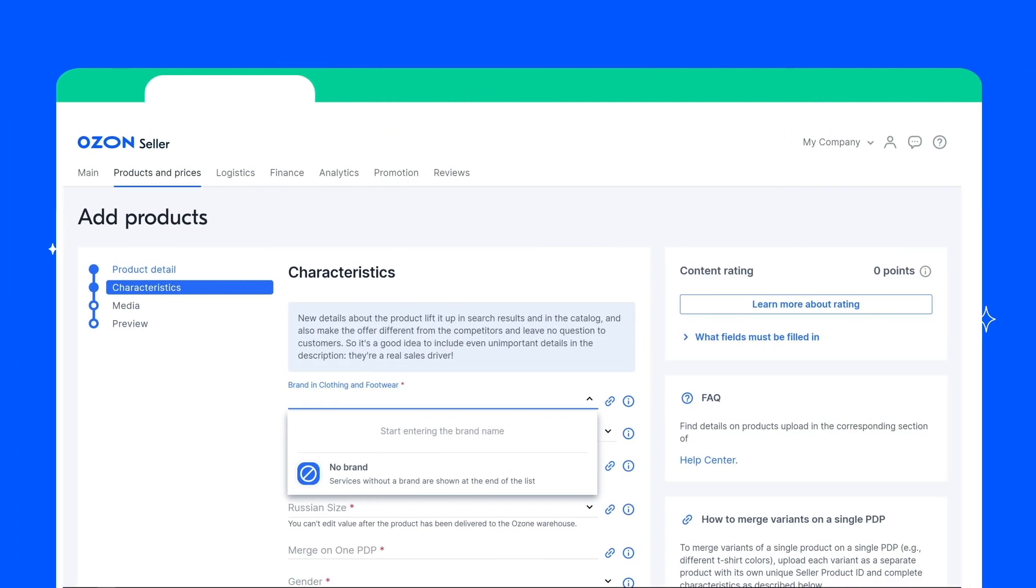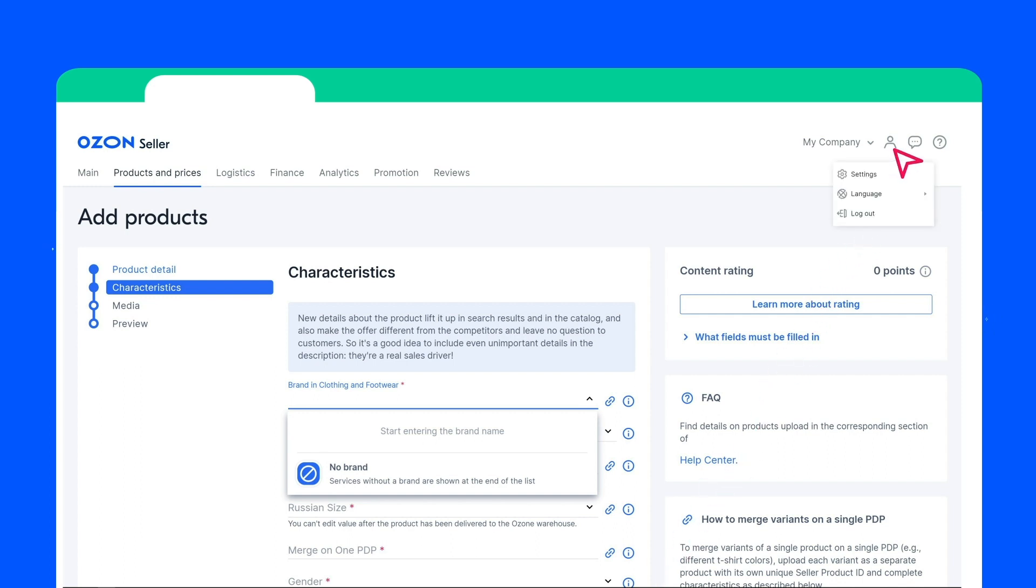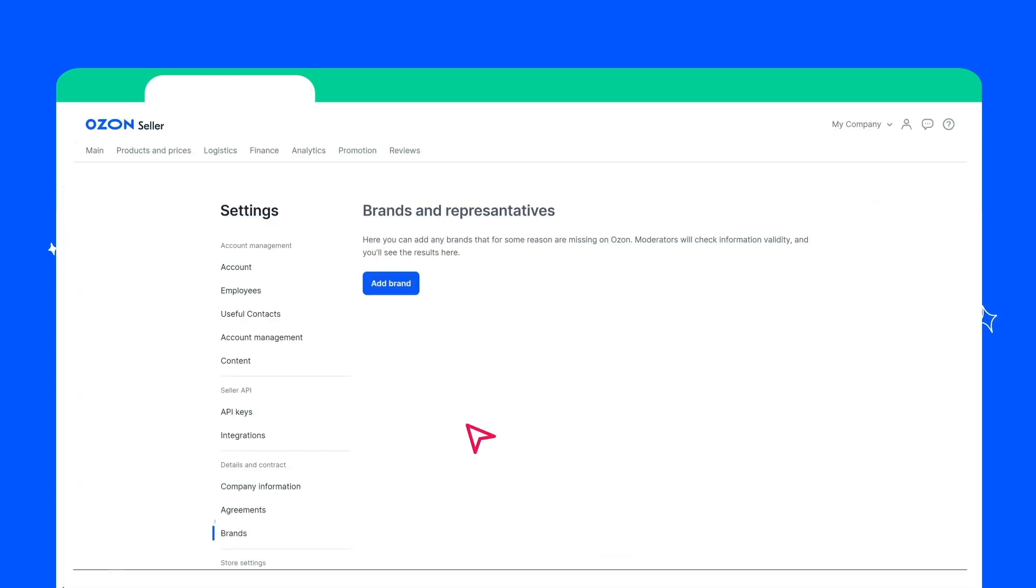Here you need to fill in the Brand field. You can select it from the drop-down list or select No brand. Also, if you own or represent a brand, or if you do not find an existing brand in our list, you can request to add a new brand via your account.